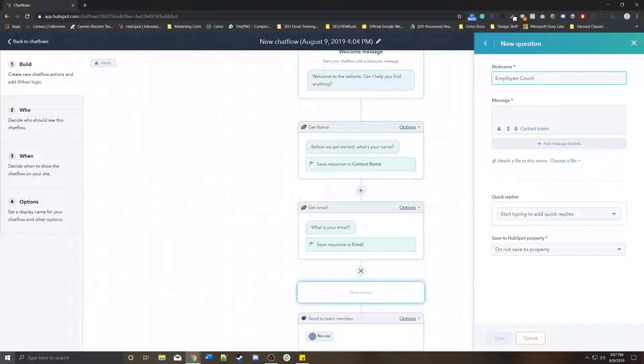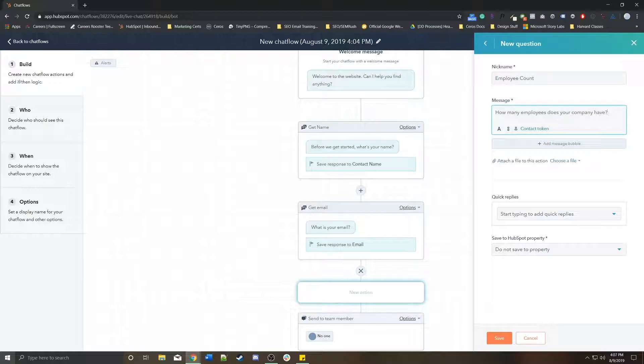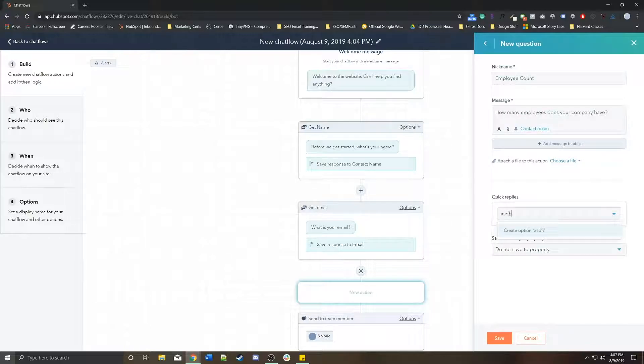Something like, how many employees does your company have? Something simple like that. I can start typing in some sort of ranges. So we could do text if you wanted to. But because it's ranges...